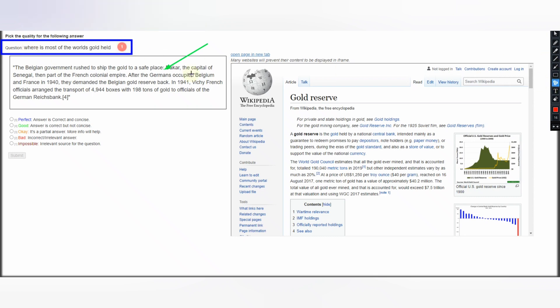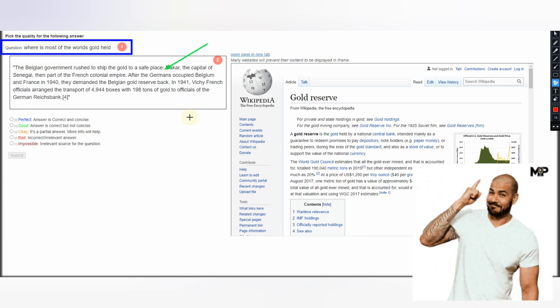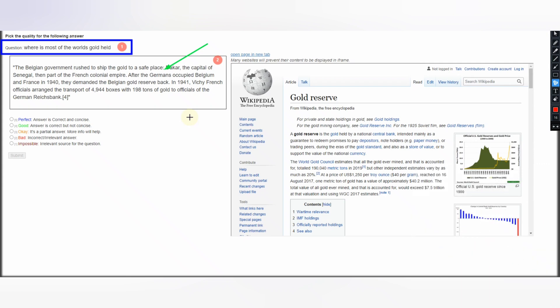First you have to read the question, then you have to read and please read the full answer. Otherwise you will not be able to do a right judgment, and in production you will soon get banned for this HIT app. Any relevance HIT app is a very critical HIT app and they have a strict criteria for this.